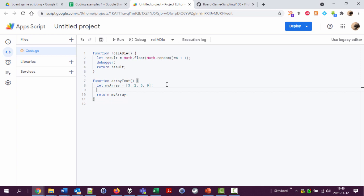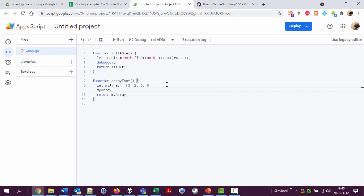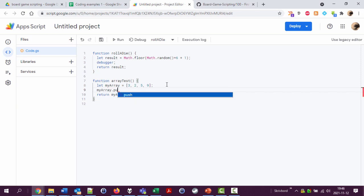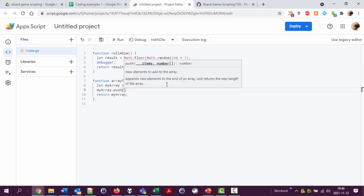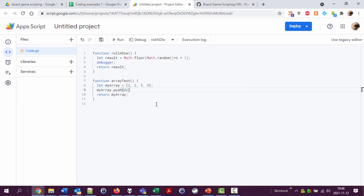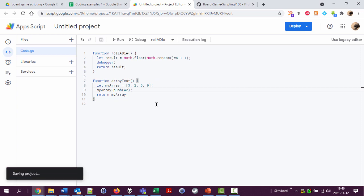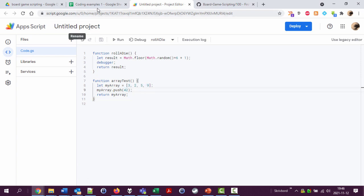So I'm going to say here myArray.push, and then parenthesis. Now I'm going to push a new value into the last place of the array. I'm going to add 42 because that's a nice number. Save.